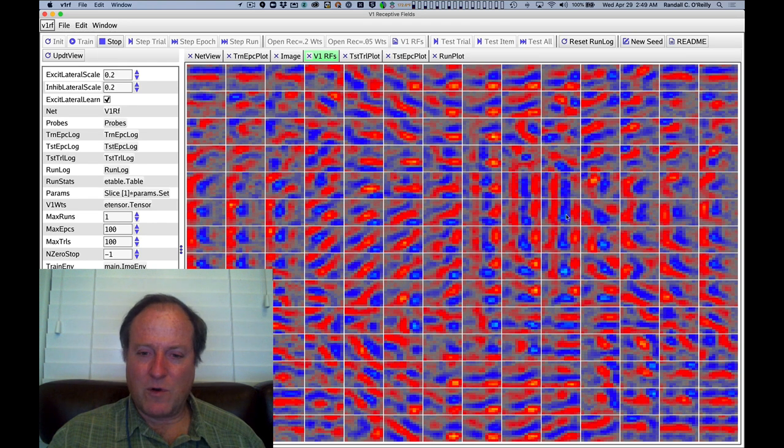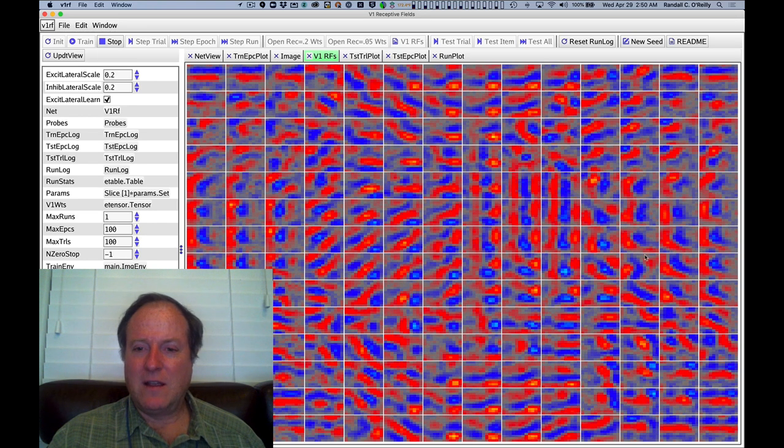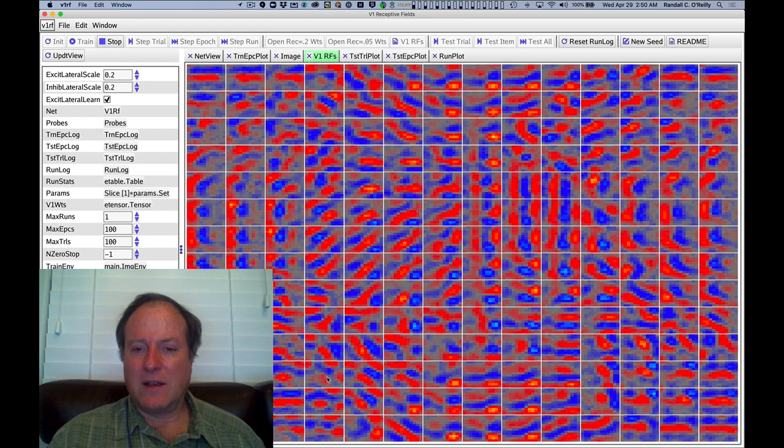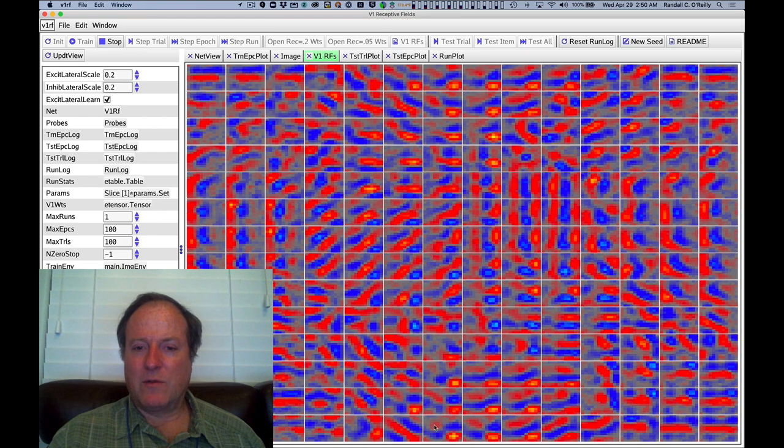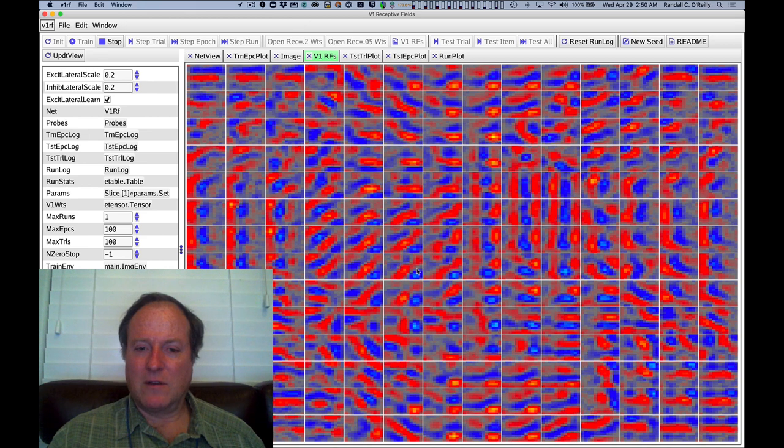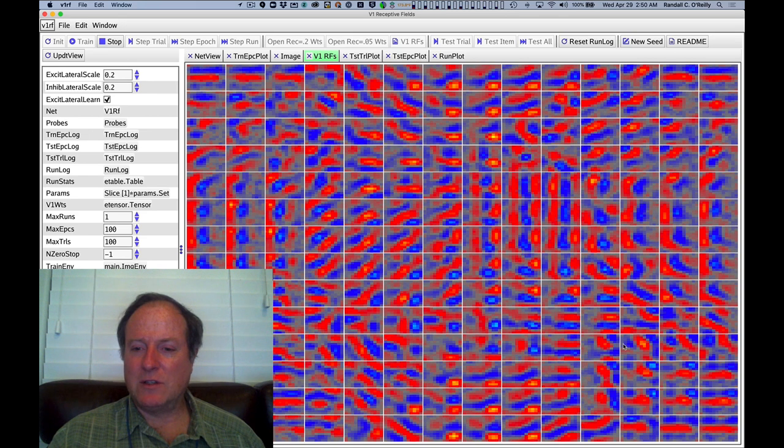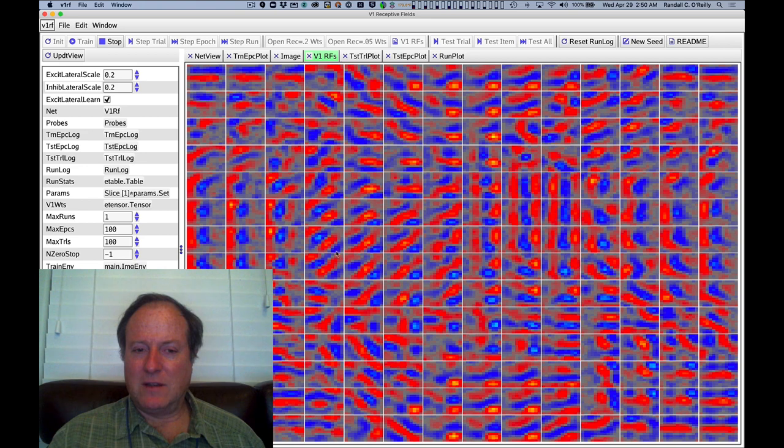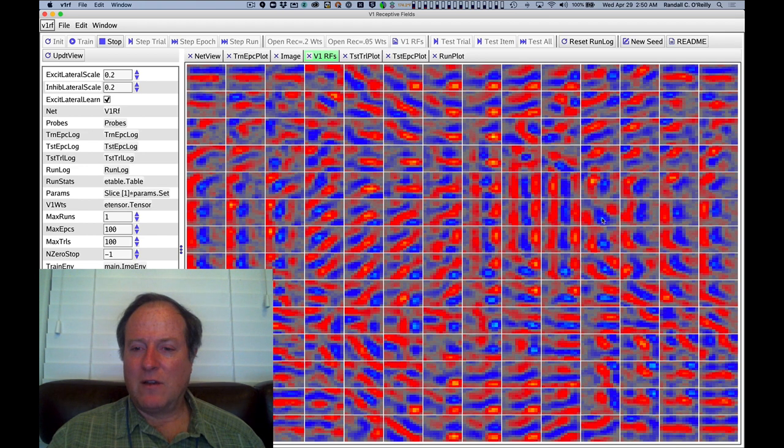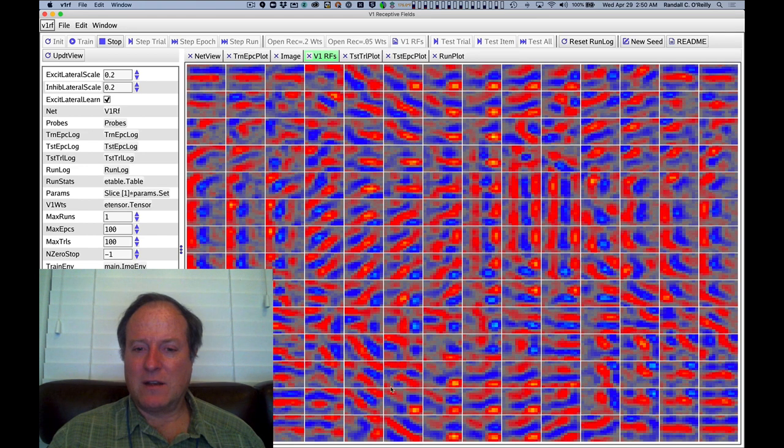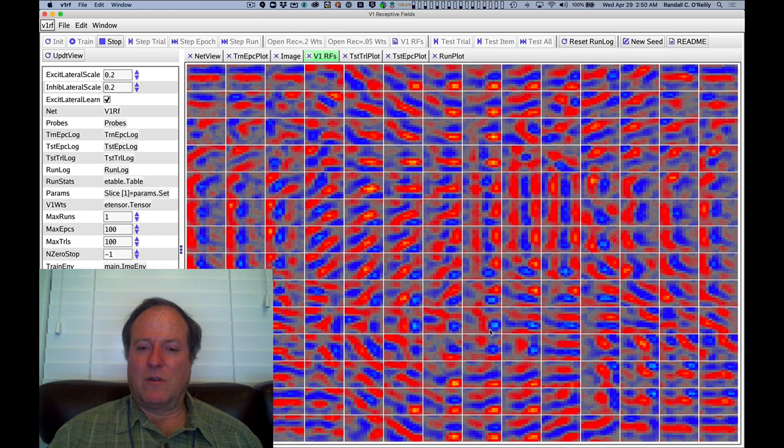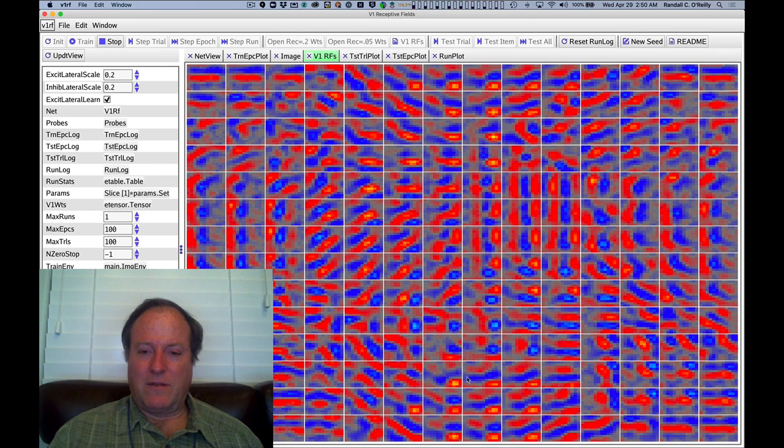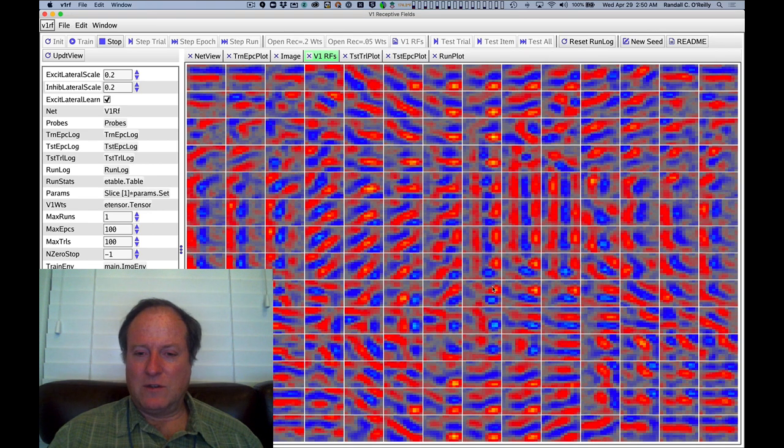And furthermore, because of that connectivity within the layer, it's forming this kind of topographic map. Neighboring neurons are encoding similar orientations. And in fact, we do see these kind of pinwheel structures where these orientations organize around a central degenerate point in the middle, which often has very weak kind of orientation tuning.